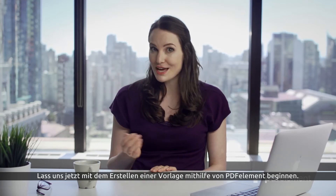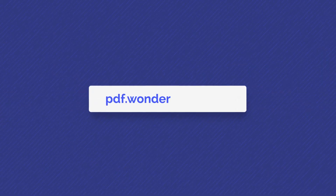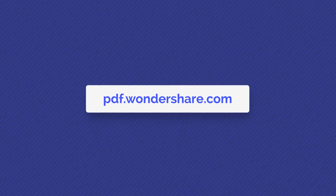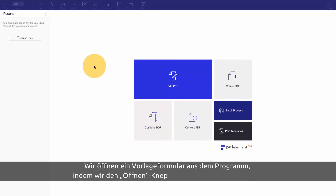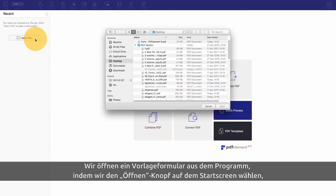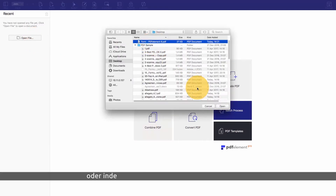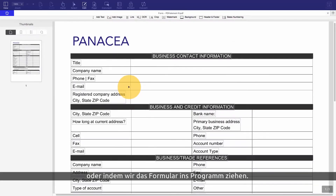Let's start building a fillable form with PDFelement for Mac. We'll open up a sample form or application using the open button on the welcome screen or by simply dragging it into PDFelement.